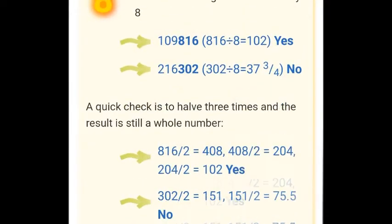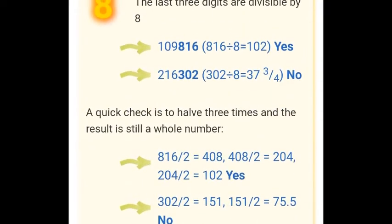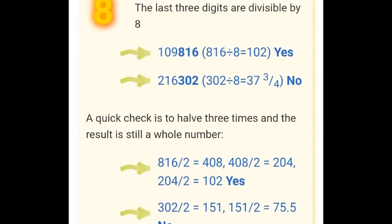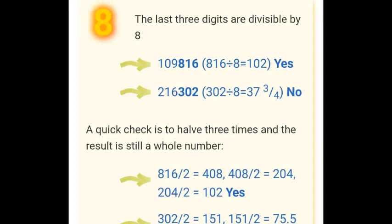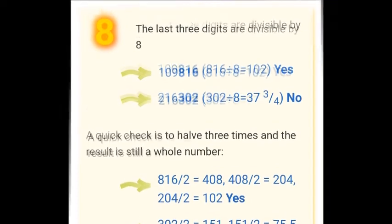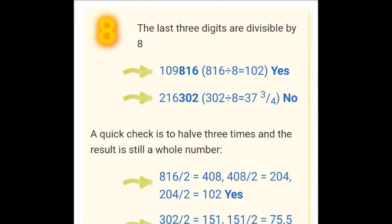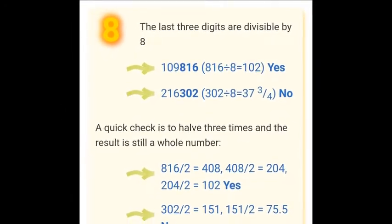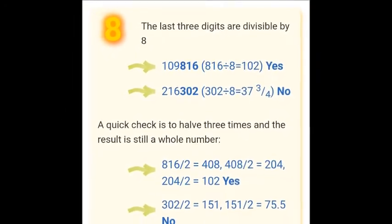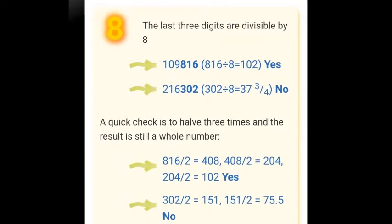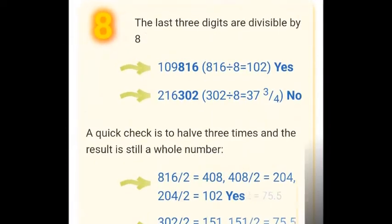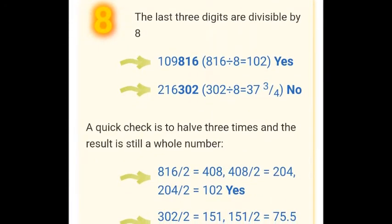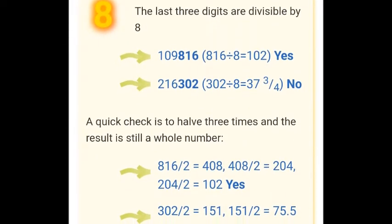Let's now discuss divisibility by 8. A number is divisible by 8 if its last three digits are divisible by 8.